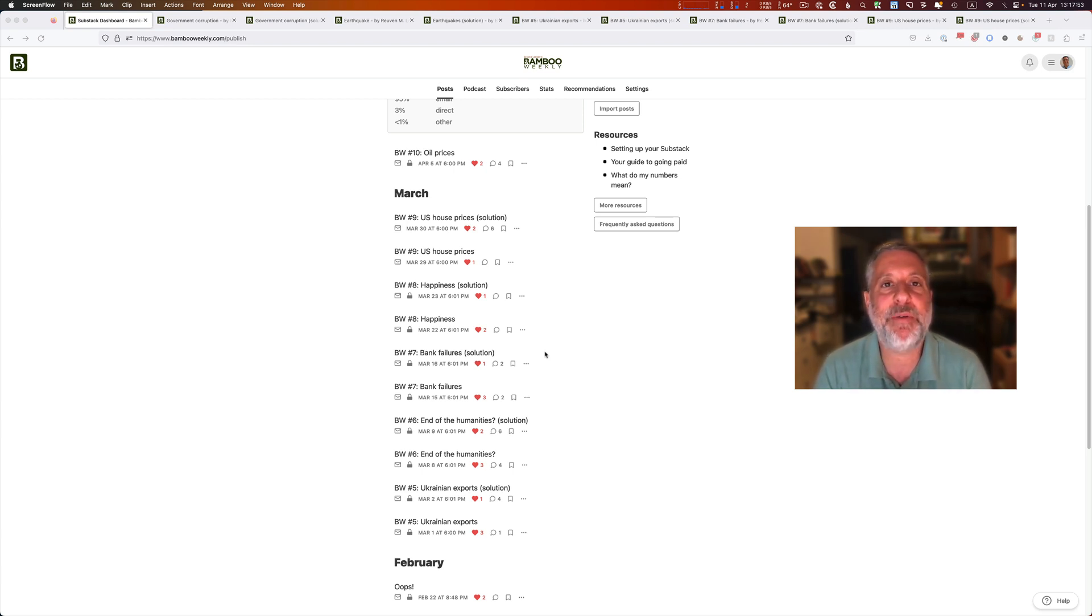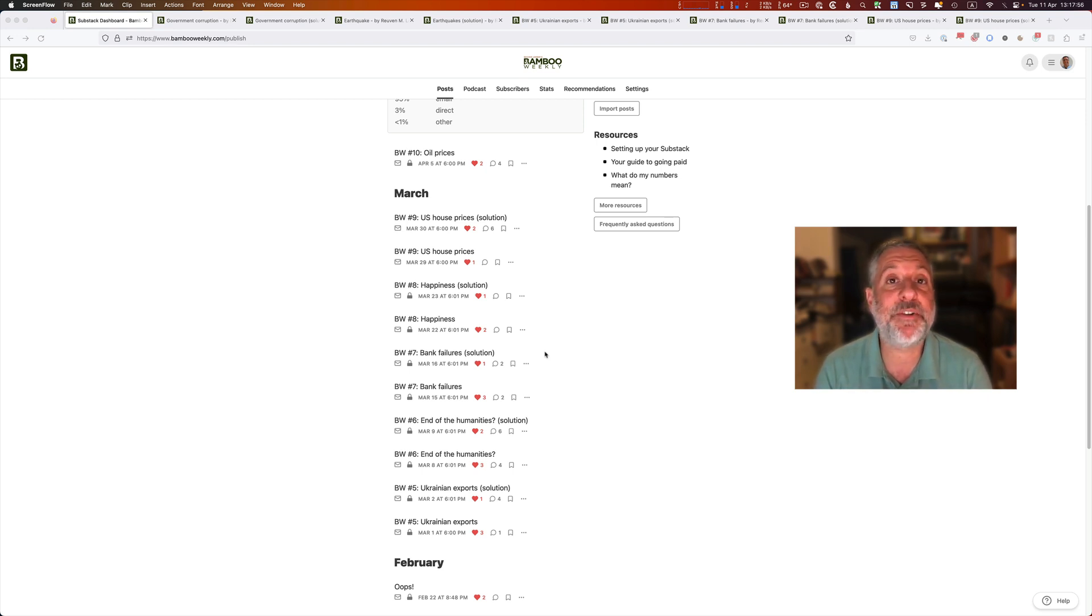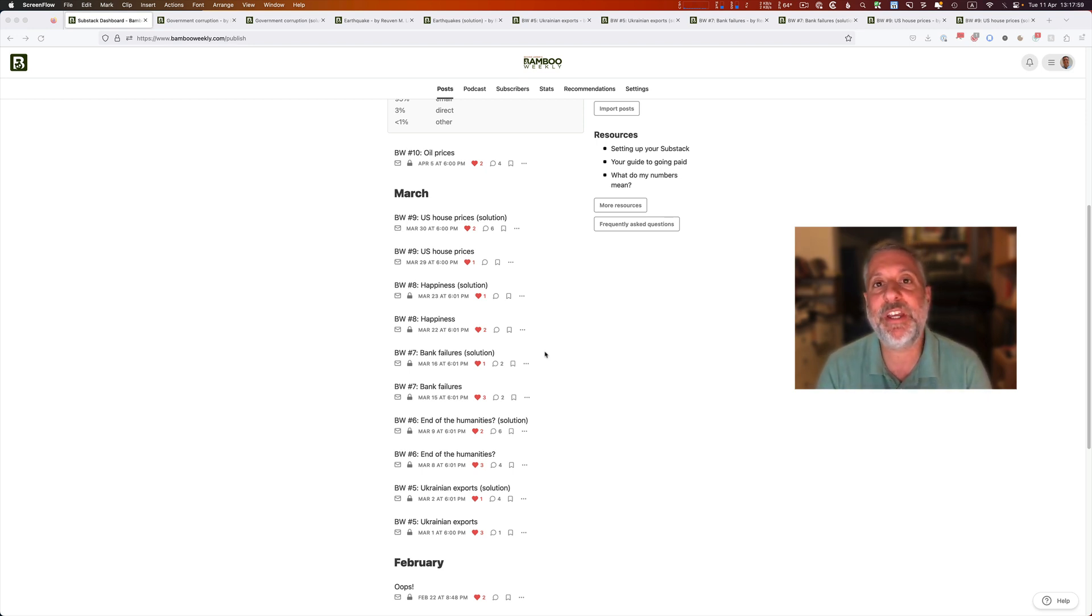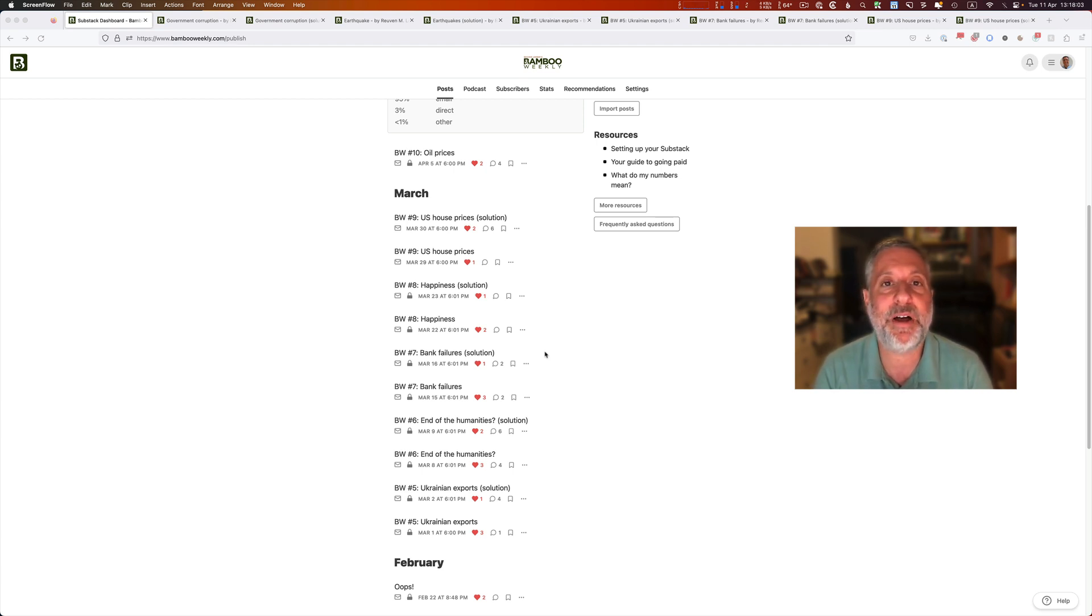That's why I publish Bamboo Weekly. Every Wednesday, I present a problem from current events that we can try to answer or a set of questions that we can try to answer using public data.